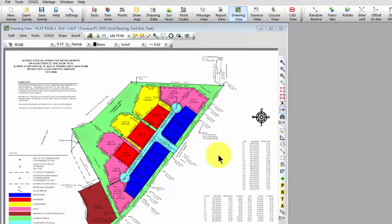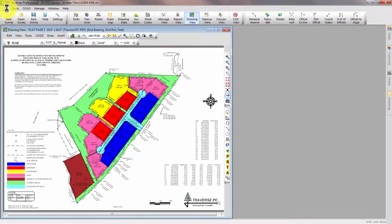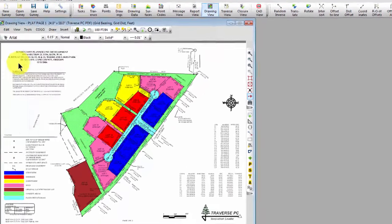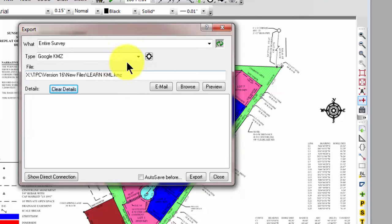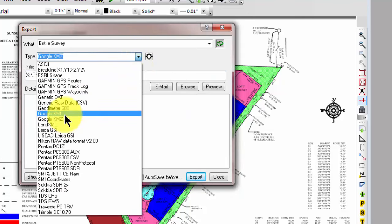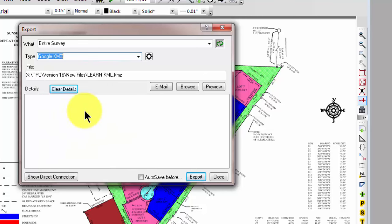So I'm going to tell Traverse PC that I want to export this. I go to File, Export, and I've selected the Google KMZ. You can also do the KML, and I'm going to change some settings here real quickly.